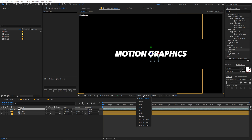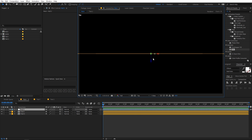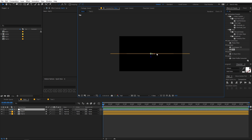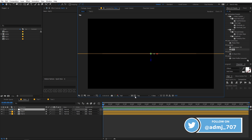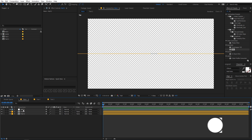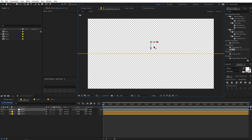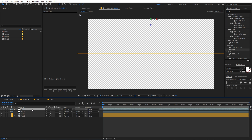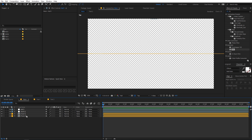Switch your camera mode from Active Camera to Top view. You can see that all the layers are aligned in one plane. Now select the null layer and drag it in the Z space so that the text layers are in front of the null object. Then press Ctrl+D to duplicate the null so we have two null layers, and quickly rename them Null 1 and Null 2 so we can parent each text layer to its own null.